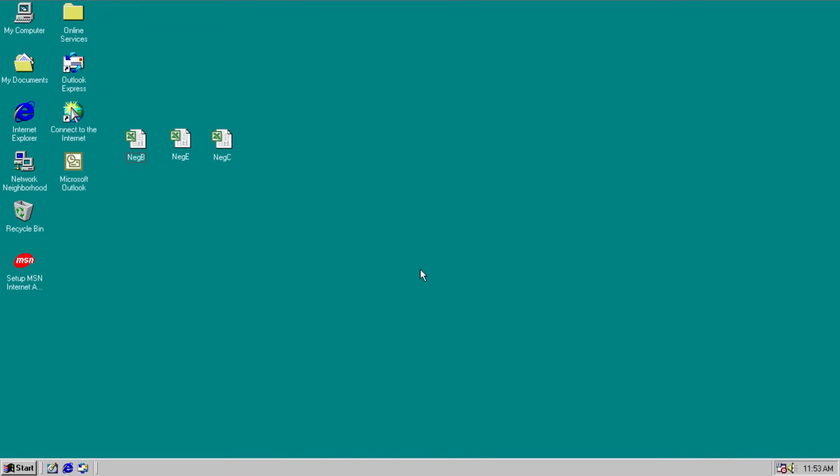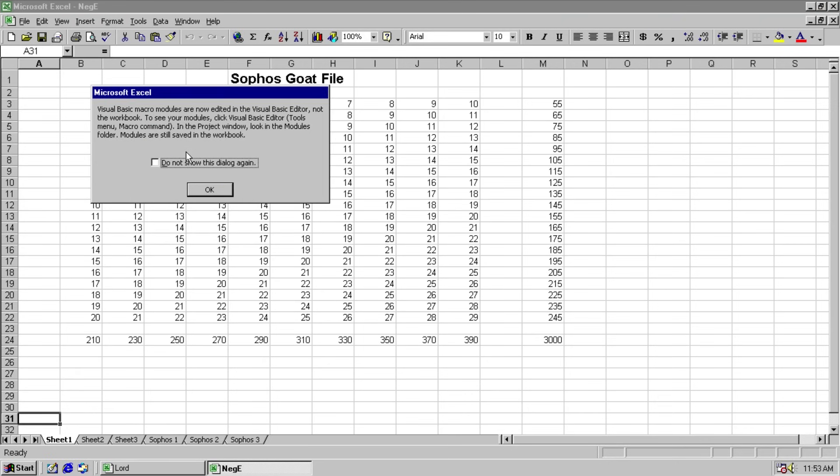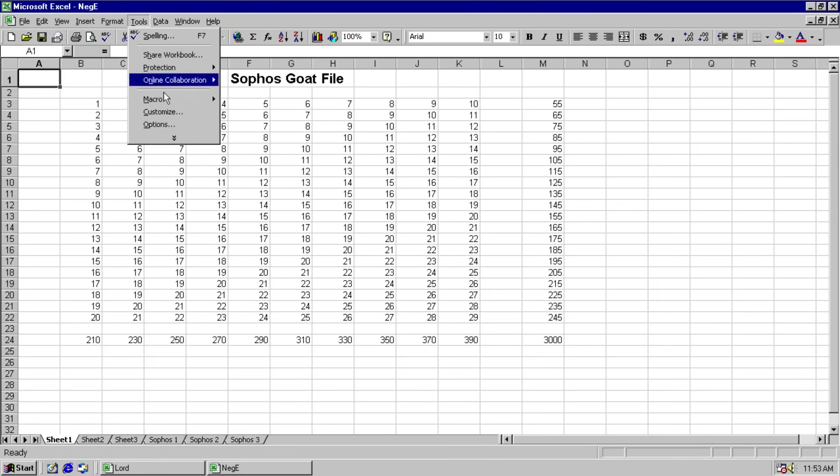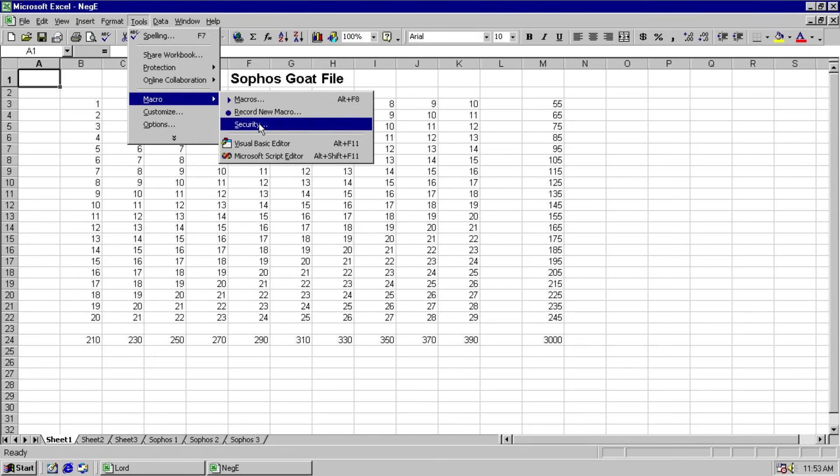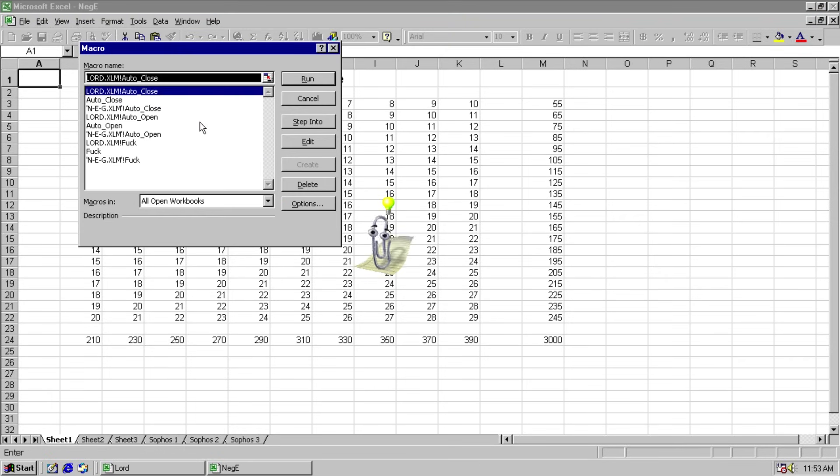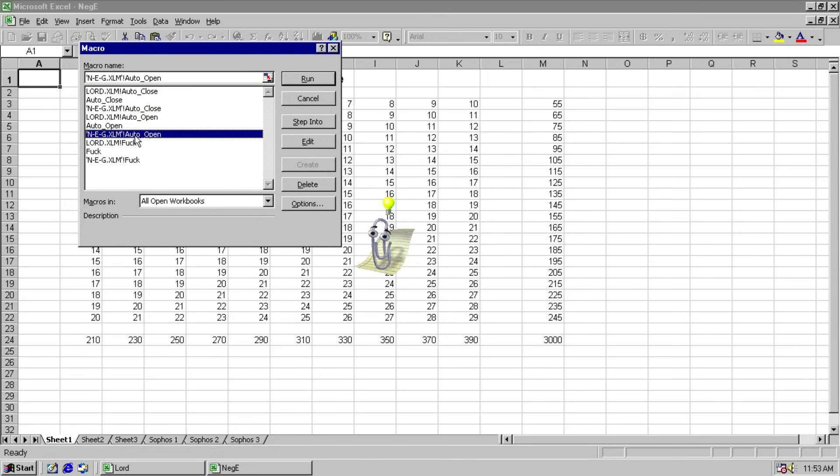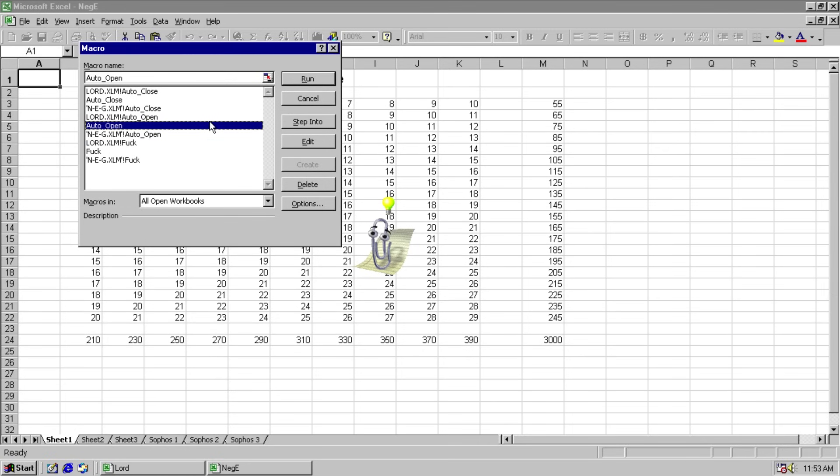We'll move along to negE now. And we get some interesting notice from Excel. Macros aren't stored in the document. And we can see this is a sacrificial goat file from Sophos. And once again we can take a look at our macros. However we seem to be gaining some. We've got Lord running because it appends itself to every Excel spreadsheet we open. Now we've also got neg.xlm which is also infecting everything that we open.